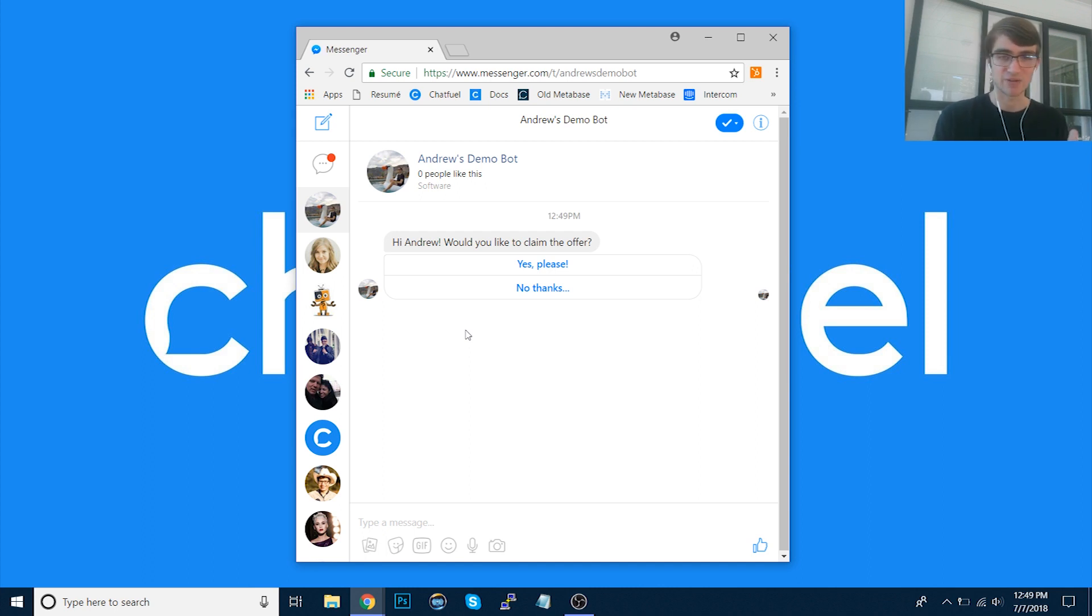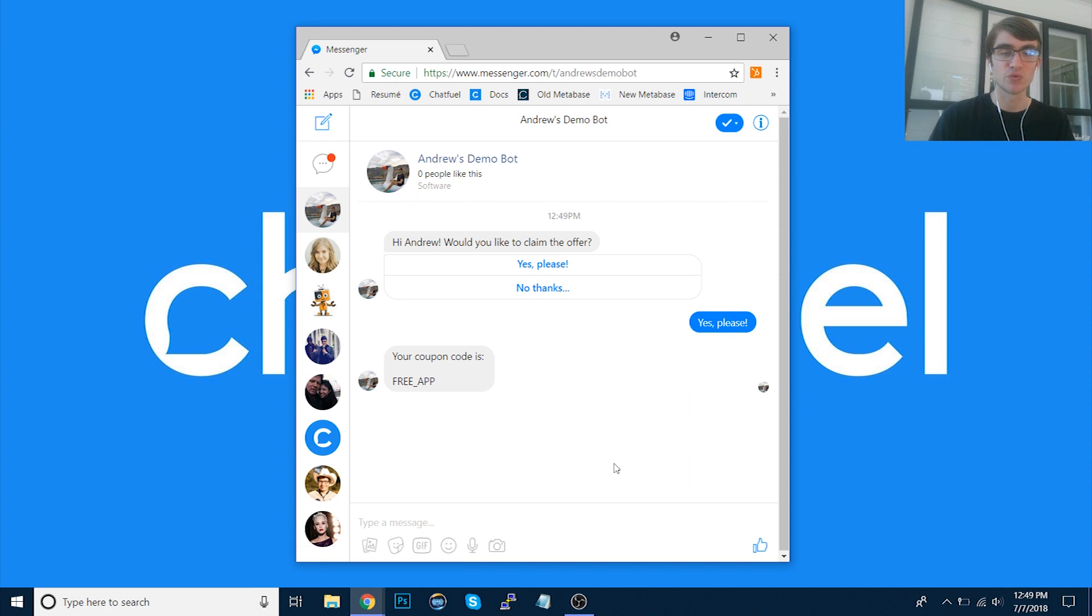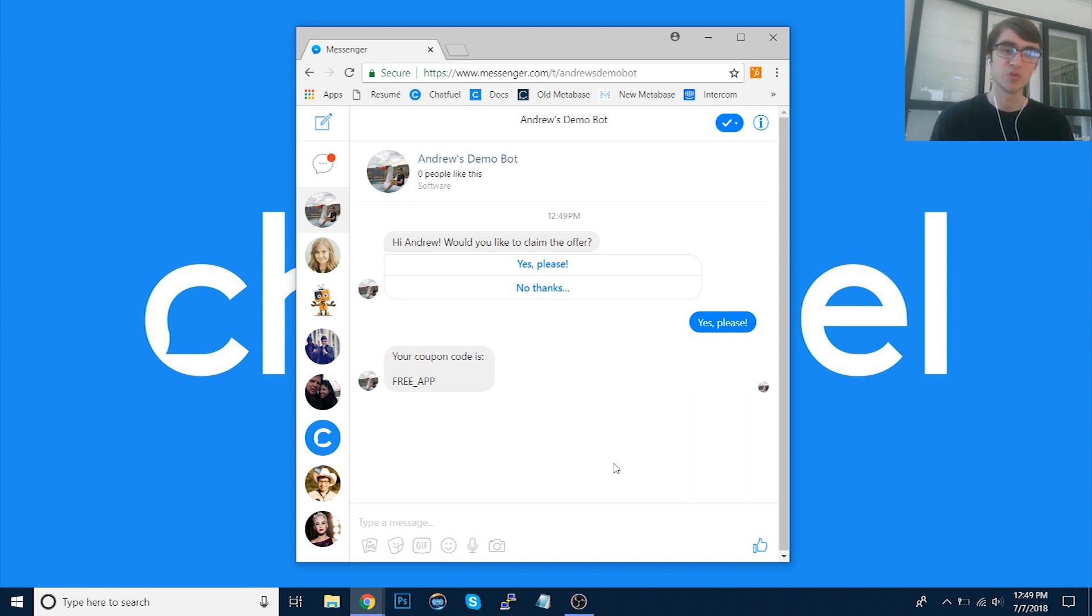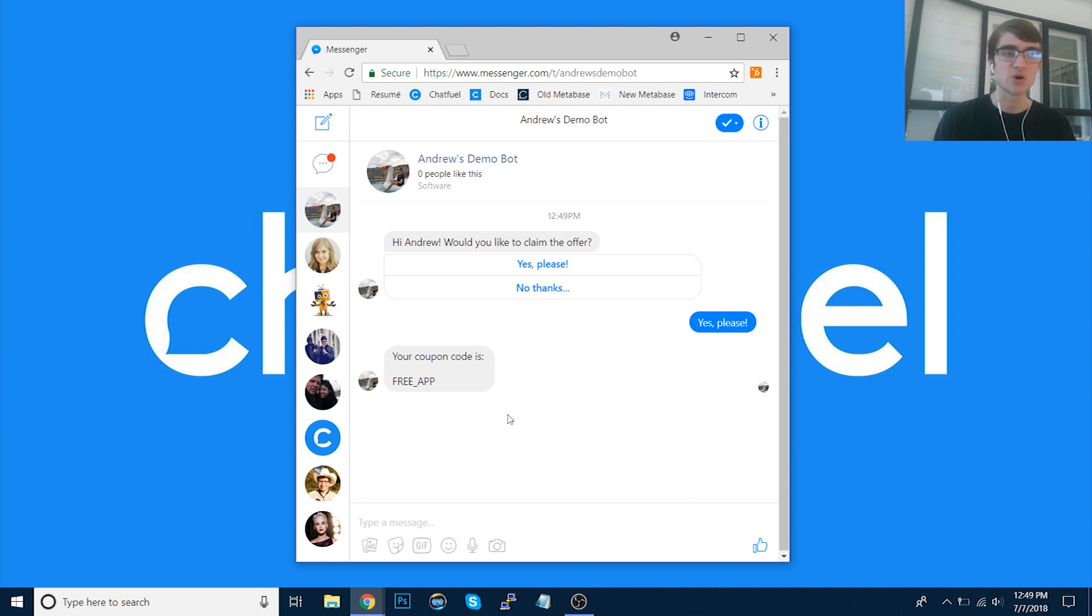So again, this to give context is after I click the ad. I'll say yes, I do want to claim that offer for the free appetizer. And then it says okay, here's the coupon code. Of course we could be more creative, add images, videos, etc. But that's basically how this works.